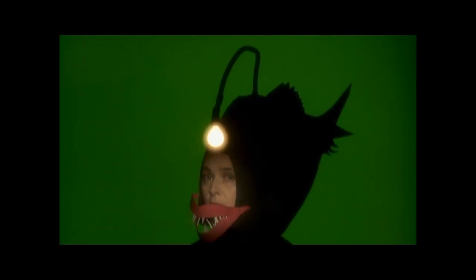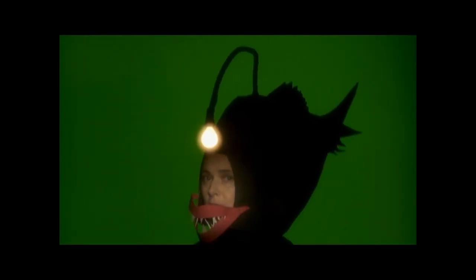If I were an anglerfish, I would be very ugly and I would hide in the abyss where there is no light. I would hang a luminous lure by my mouth to attract fish.